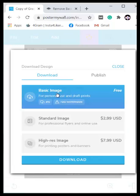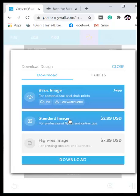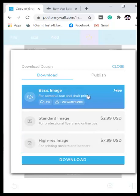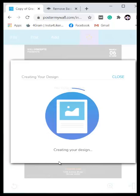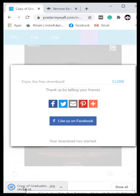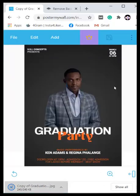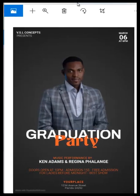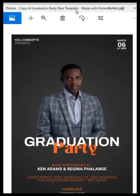As a free user on PosterMyWall you can download the design, but it will have a watermark and be a JPEG — that's the only difference. You can still use it for jobs. Once downloaded, check your images folder and you will see the beautiful flyer you just designed. PosterMyWall is one tool you should never joke with — no matter what you want to design.